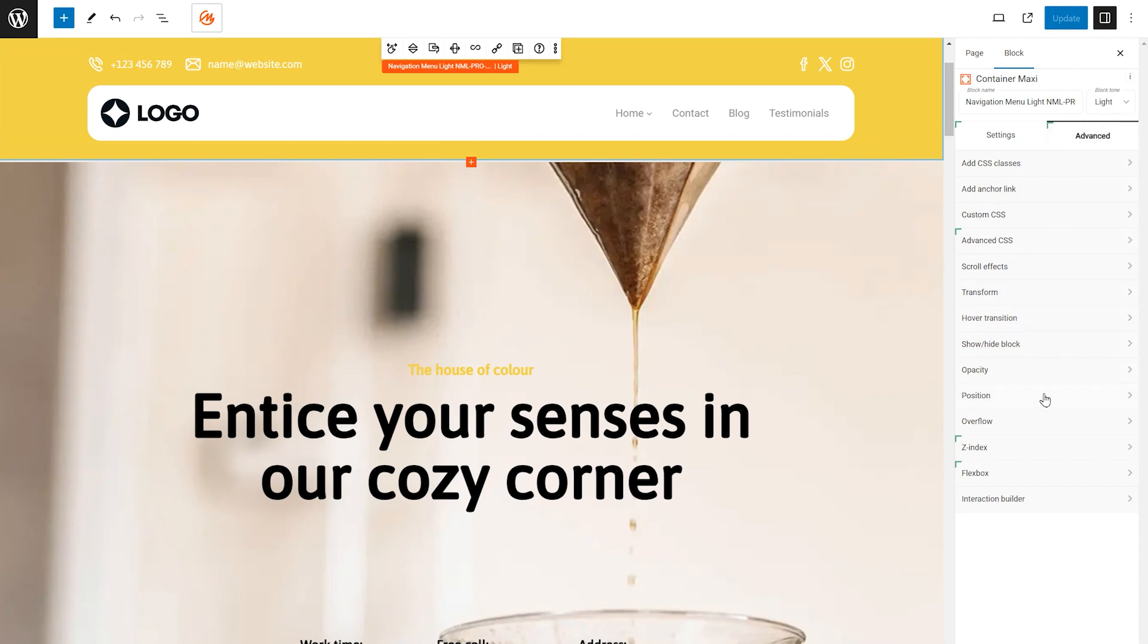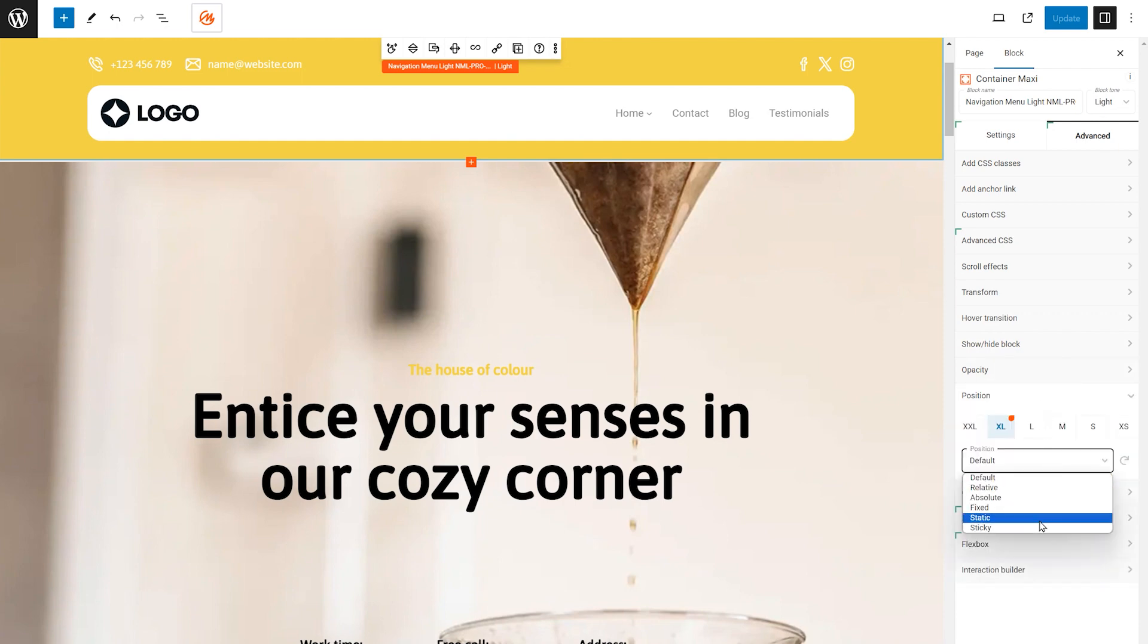Within the Advanced Settings, find the Position panel. Open the Position drop-down menu and switch it from Default to Sticky.